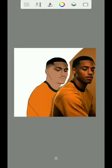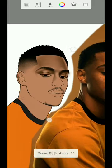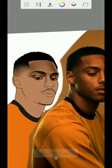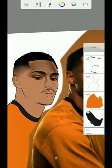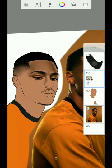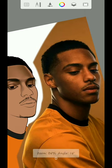Hey guys, welcome to my YouTube channel. This is Felix Art. This is Part 2 on how to shade on your Sketchbook app. This is where I stopped in the last video.